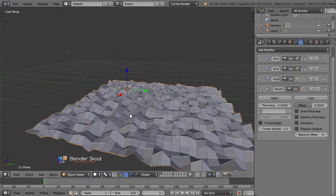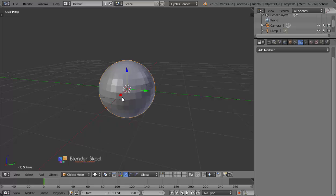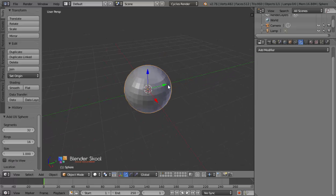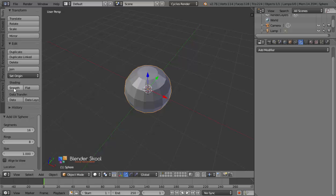Now let's get into the particles. Come into the second layer by pressing 2, then press Shift A, Mesh and UV Sphere. We'll decrease the number of segments and rings — open the Tools panel by pressing T and change the segments to be 16 and the rings to be 8. Then change the shading to be Smooth.